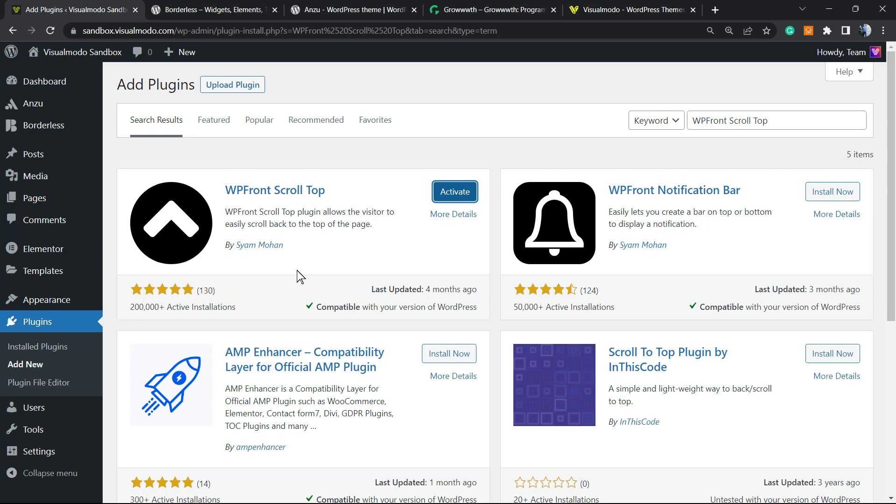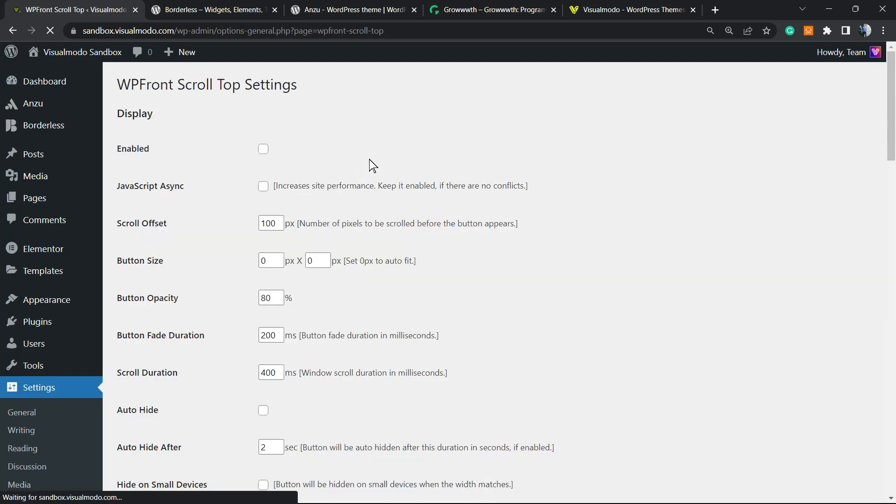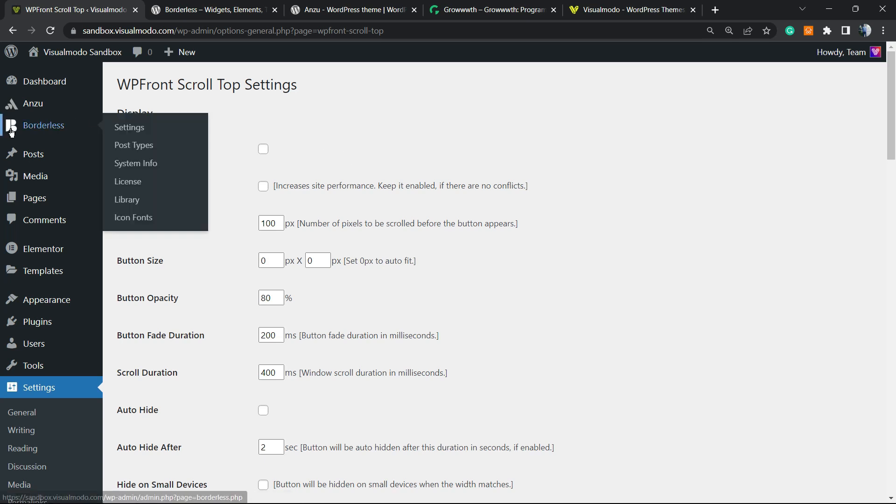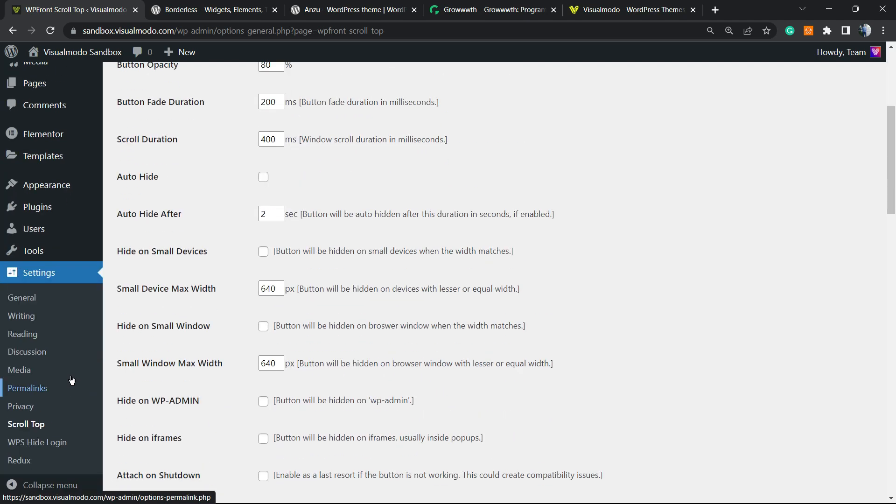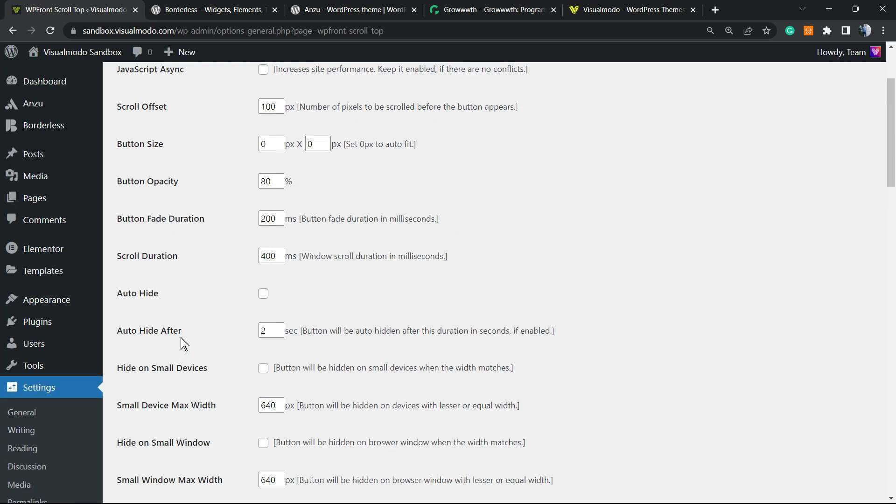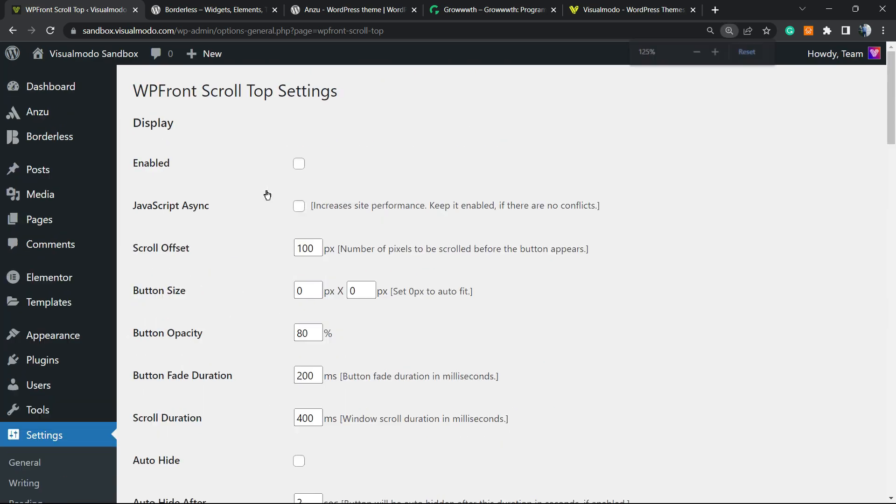This guy right here with more than 105 five-star reviews is a great plugin. After clicking Install, you're going to click the Activate button. This will redirect you to the plugins list where you can see all the plugins on your site, or it will redirect you to the plugin settings. You can access the settings in the left sidebar of menus on your site by hovering your mouse over Settings, and Scroll Top is a new icon that's going to appear right here.